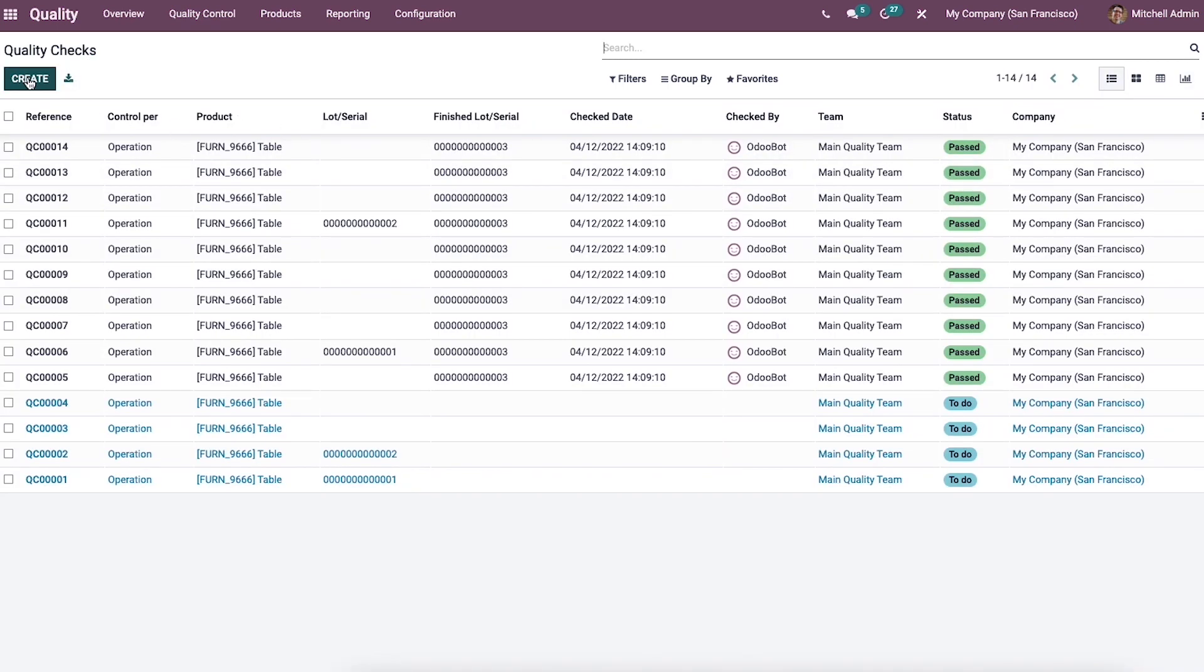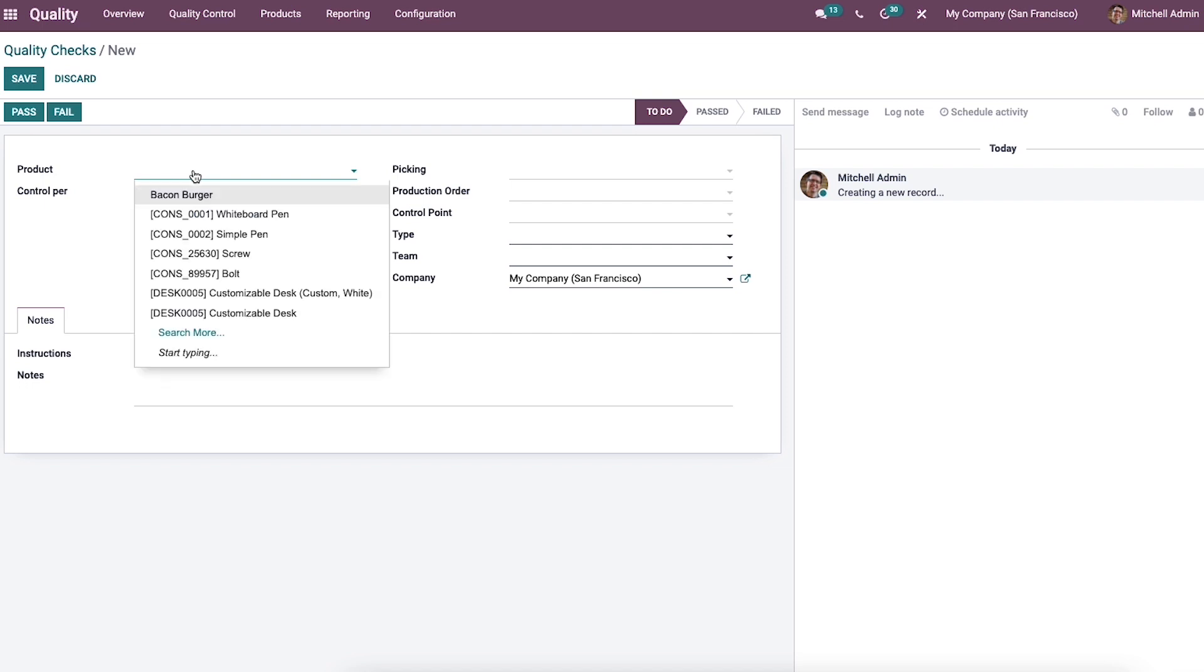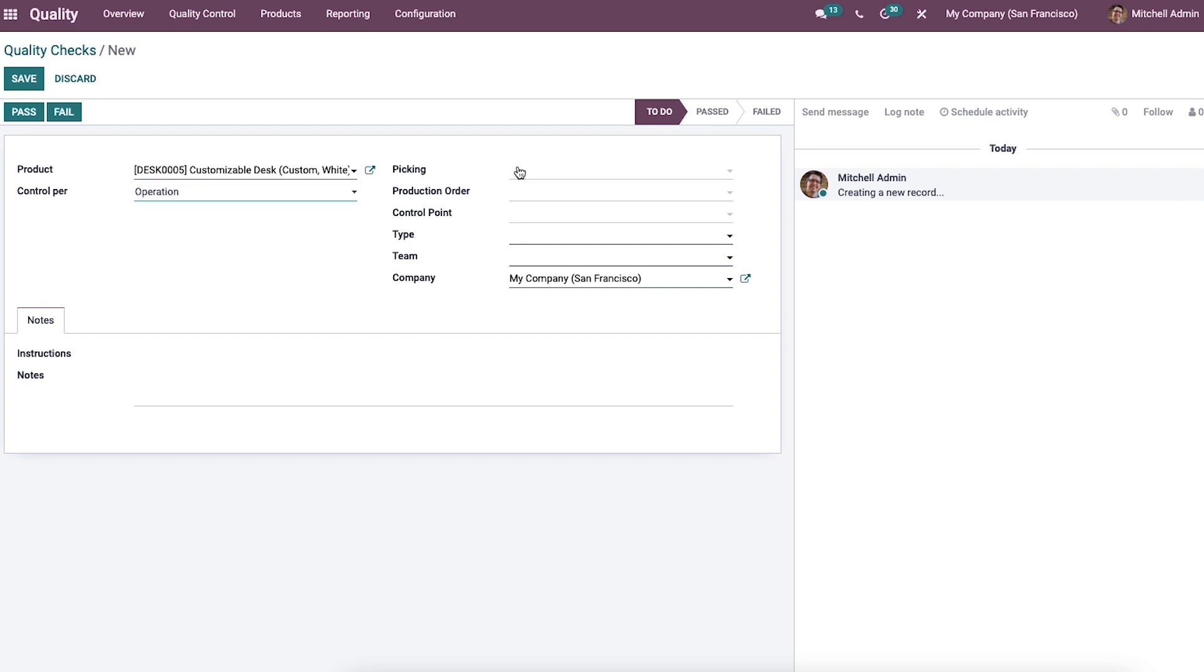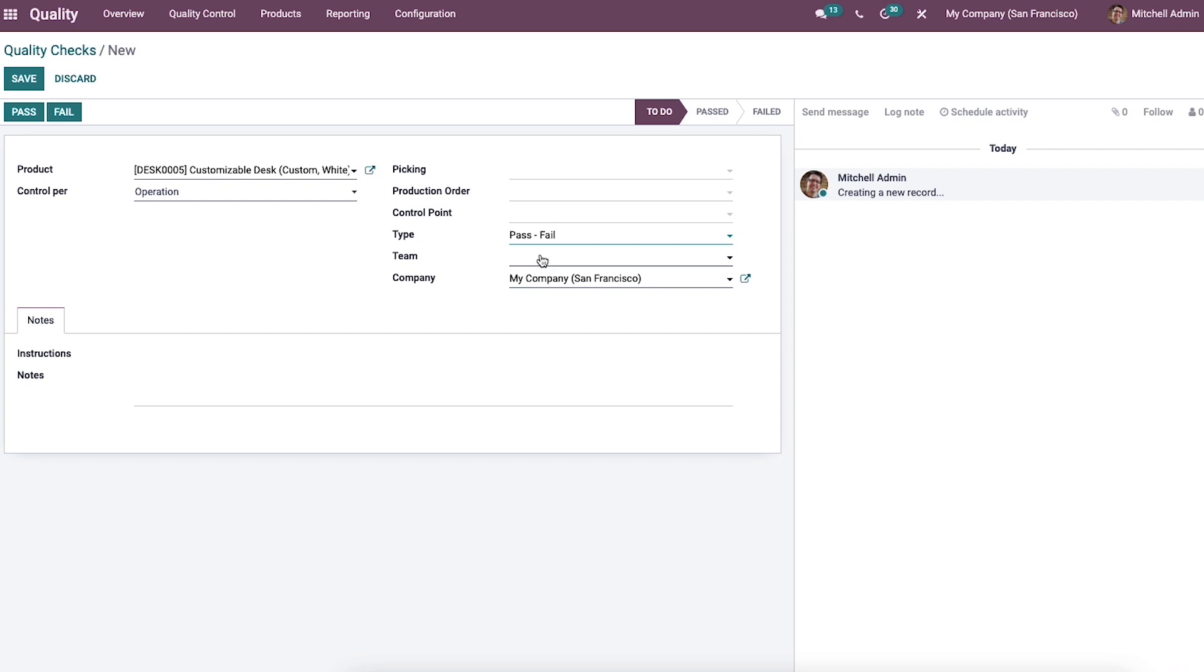We can click on the create icon to create a new quality check. In this new window, we can choose the product from the dropdown, then enter the control per as operation or product level, then add the picking production order control point. We can choose the type as instruction, register consumed materials, pass or fail, worksheet, print label, etc., and also allocate the team and company name.